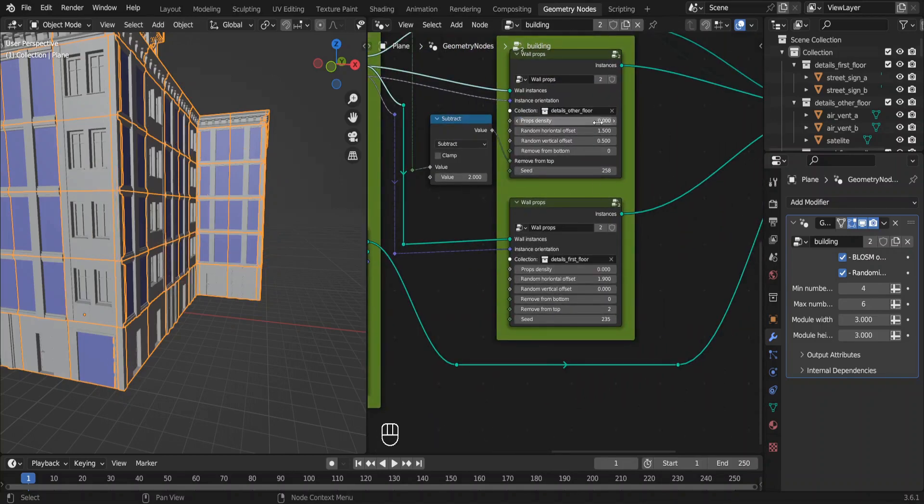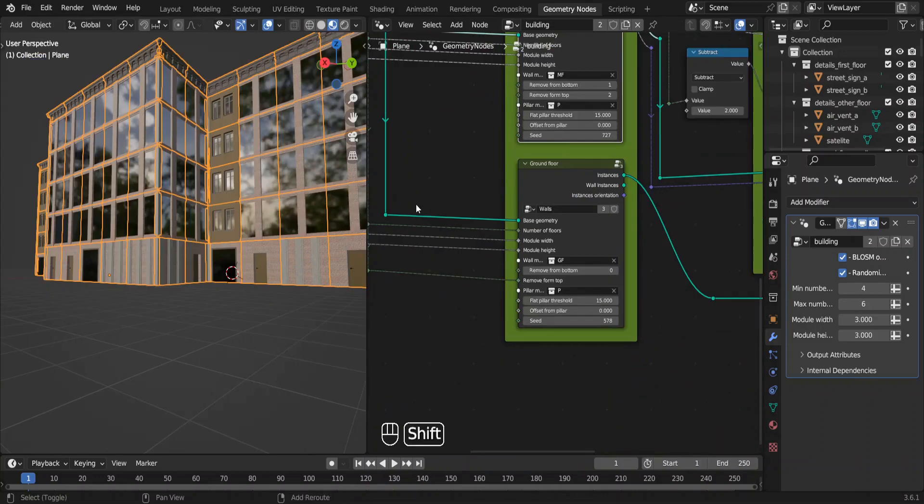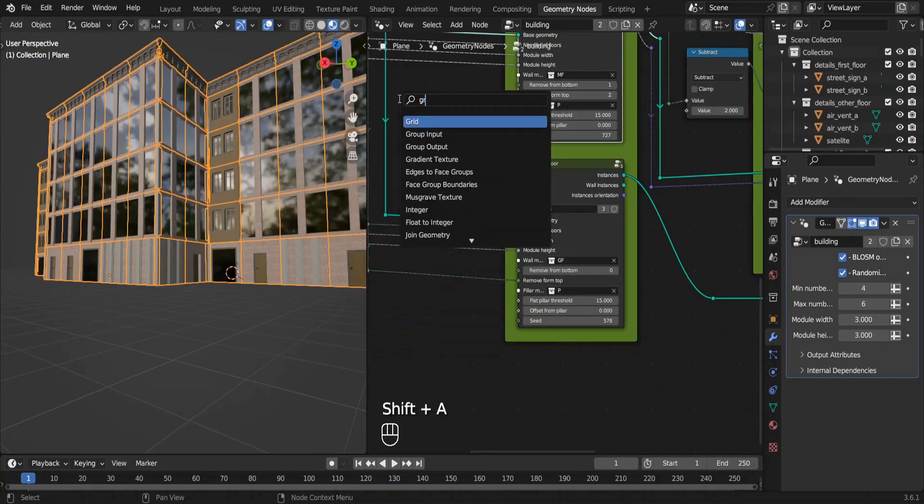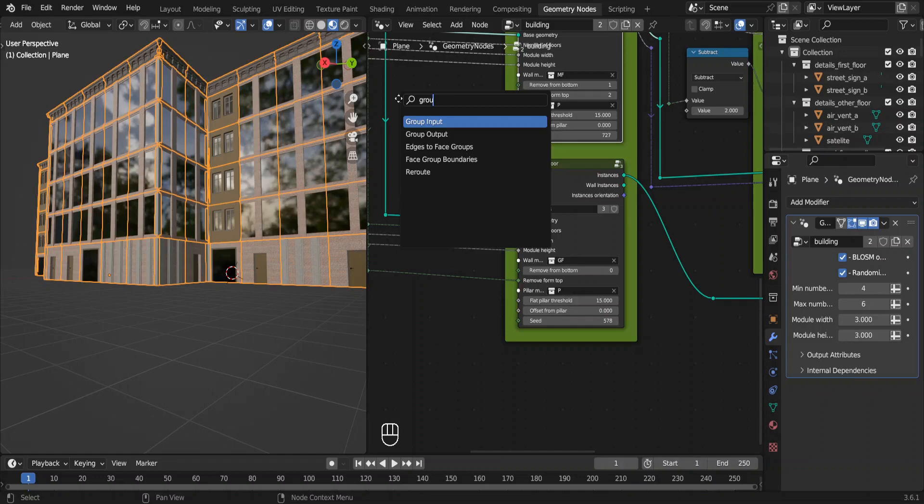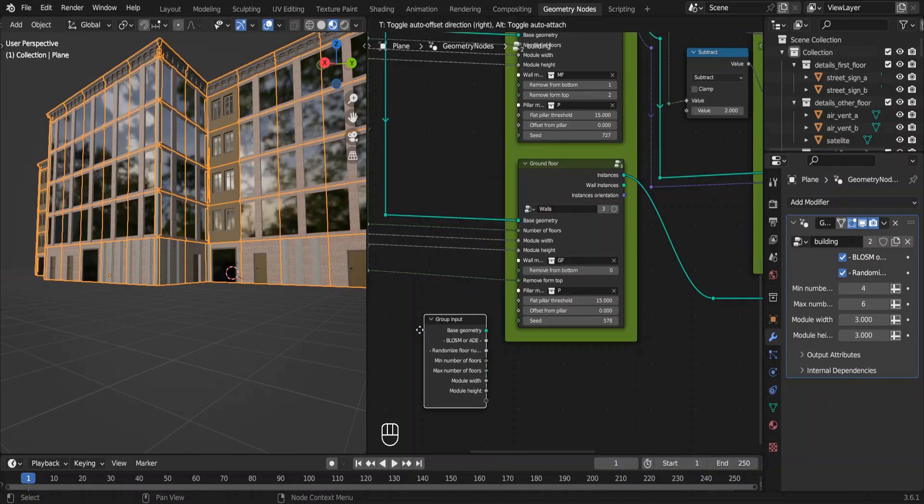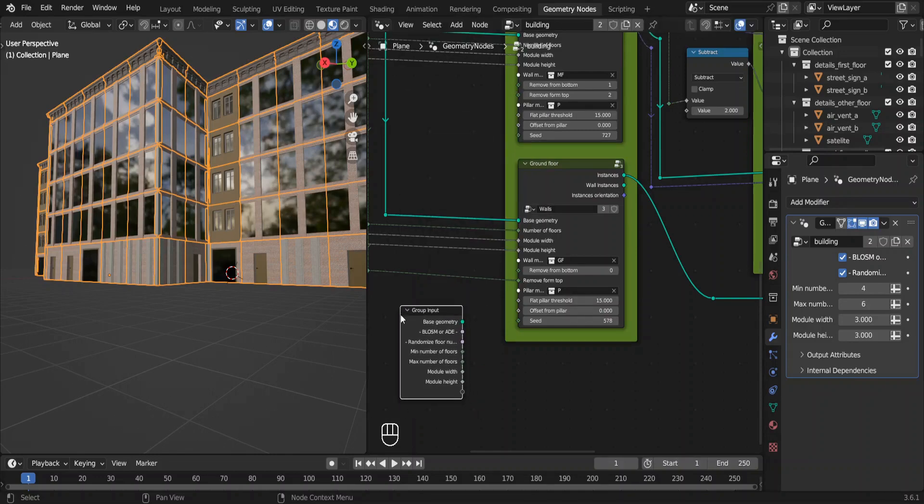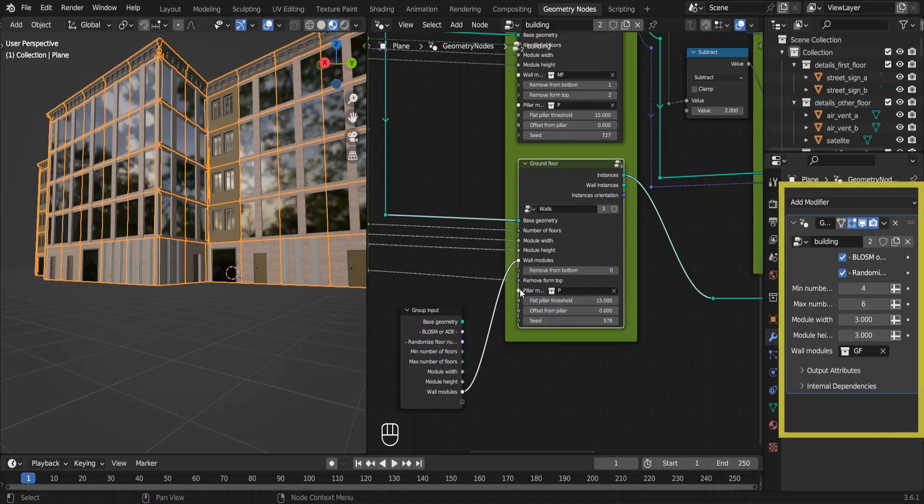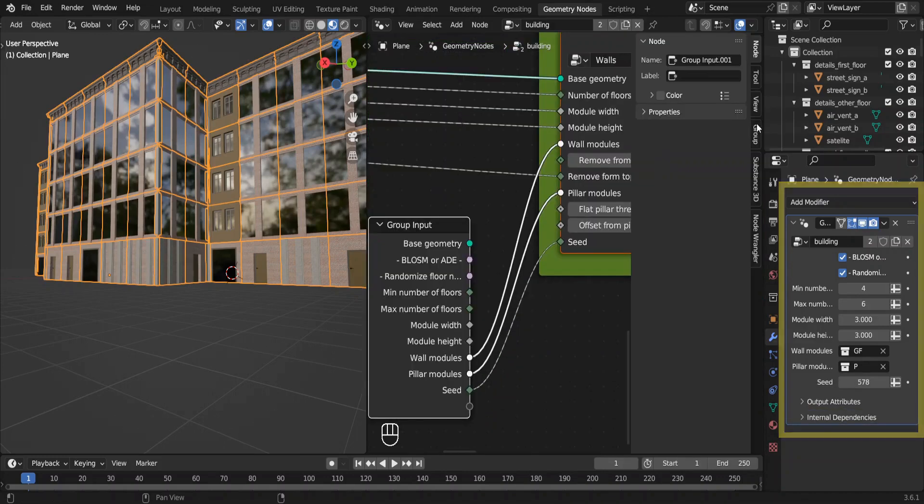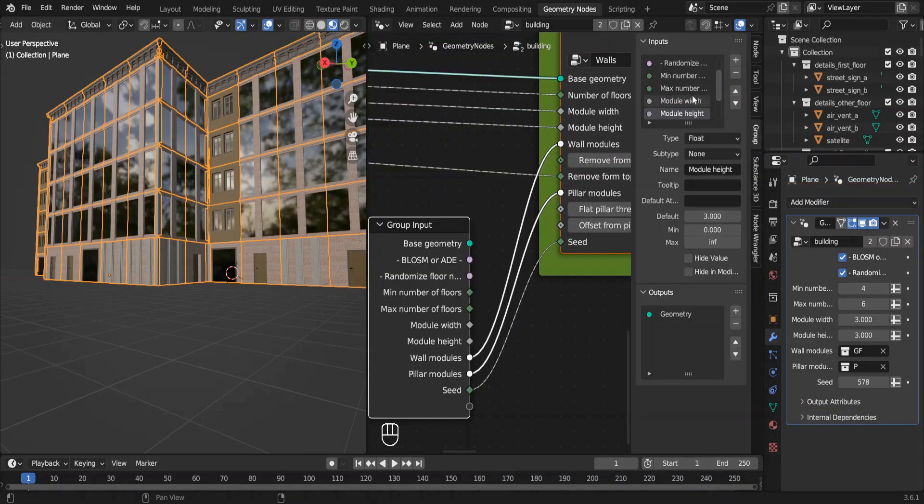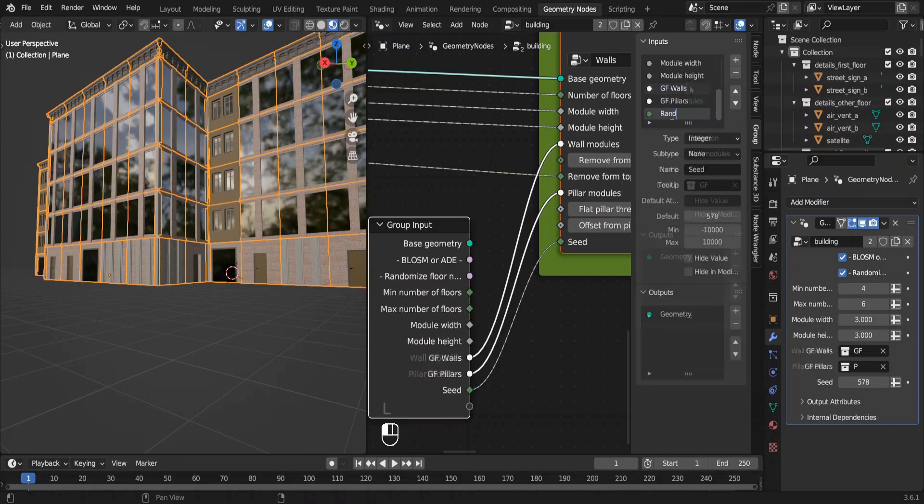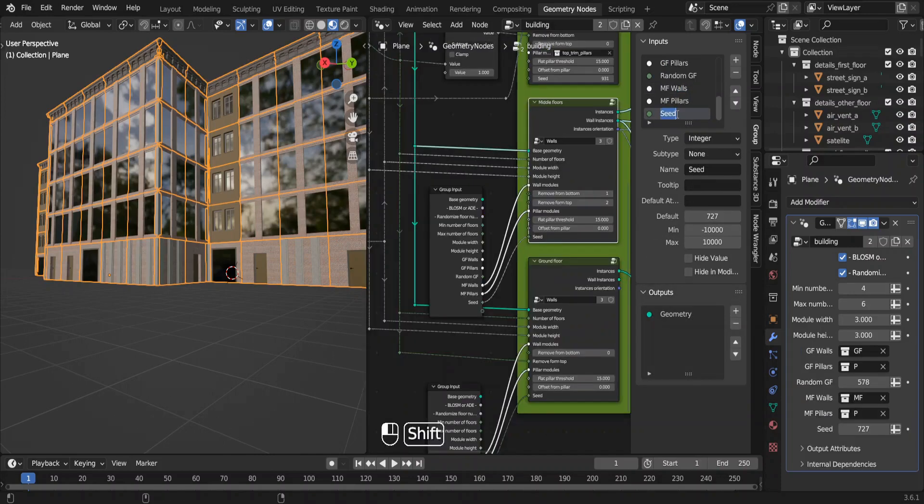All right then, we are almost at the end. Isn't it better if we can change this without coming to geometry nodes tab ever? Yeah, we could totally do that. Add the group input node like this and connect these inputs to the group input node. Now you can see them in the modifiers tab. Press N to see this group tab. Now we can rename these inputs like this. Do the same for the middle floor walls as well.